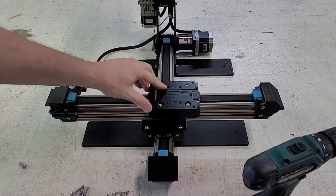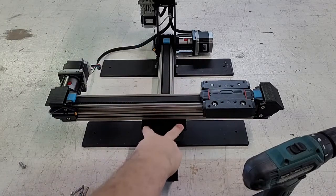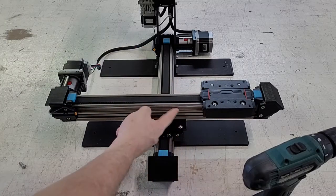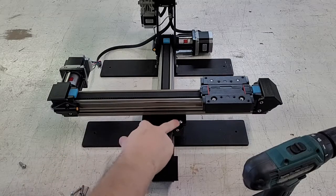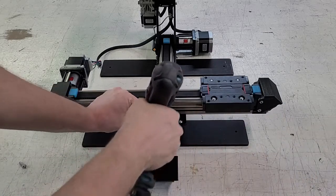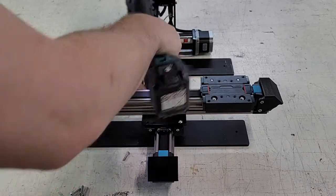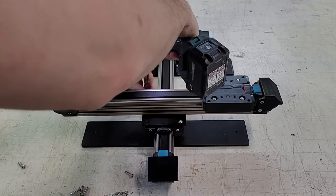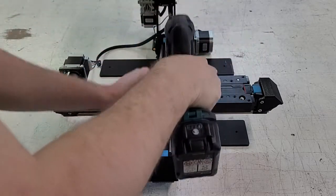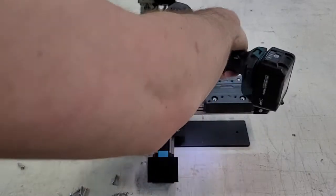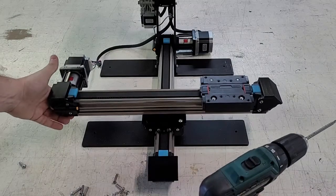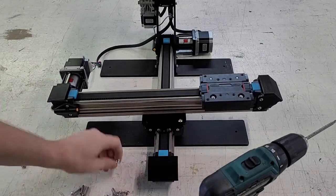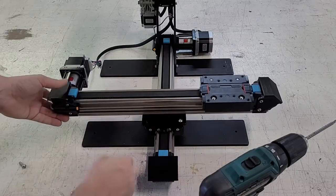And then there's also another four screws here that secure the X rail to the Y rail. If these screws are loose, which I'm going to demonstrate here, you can see this can wobble a lot if these screws are loose.